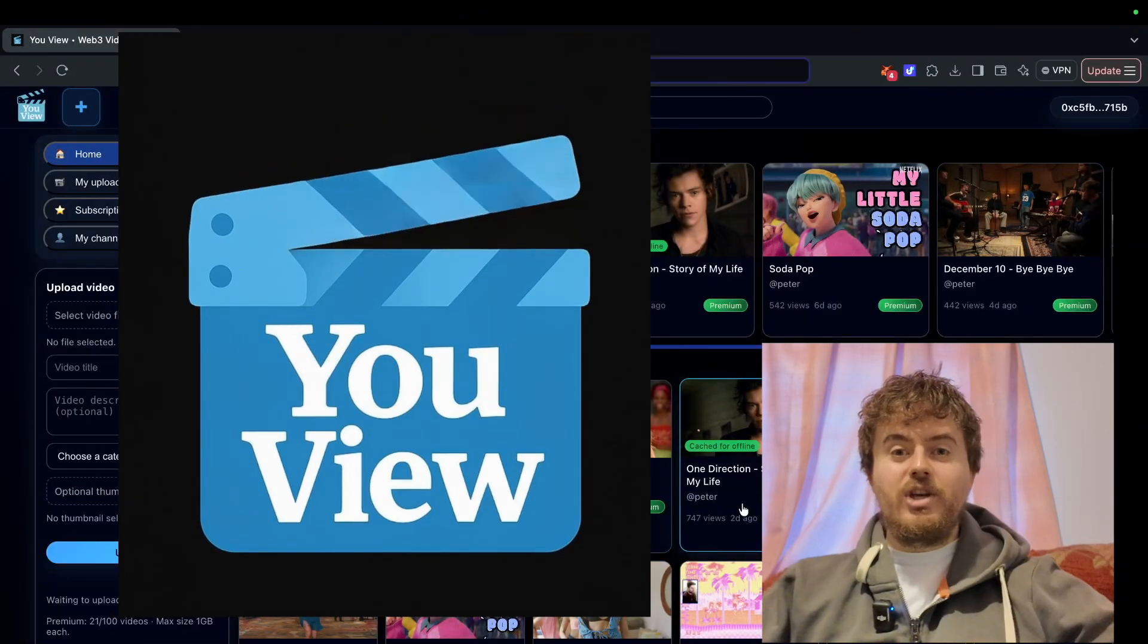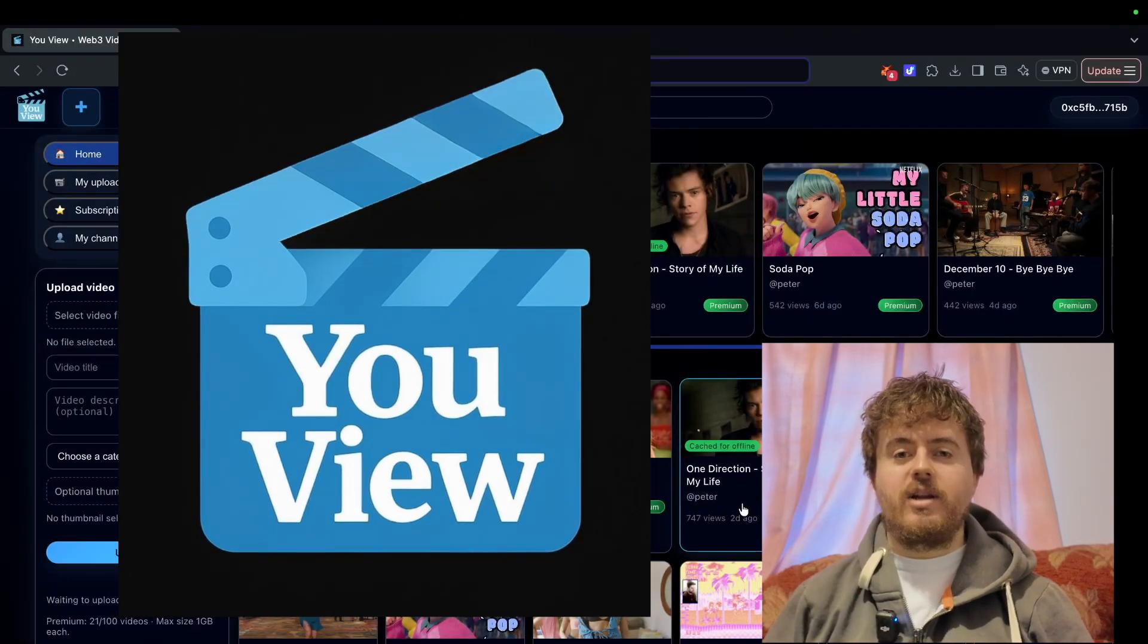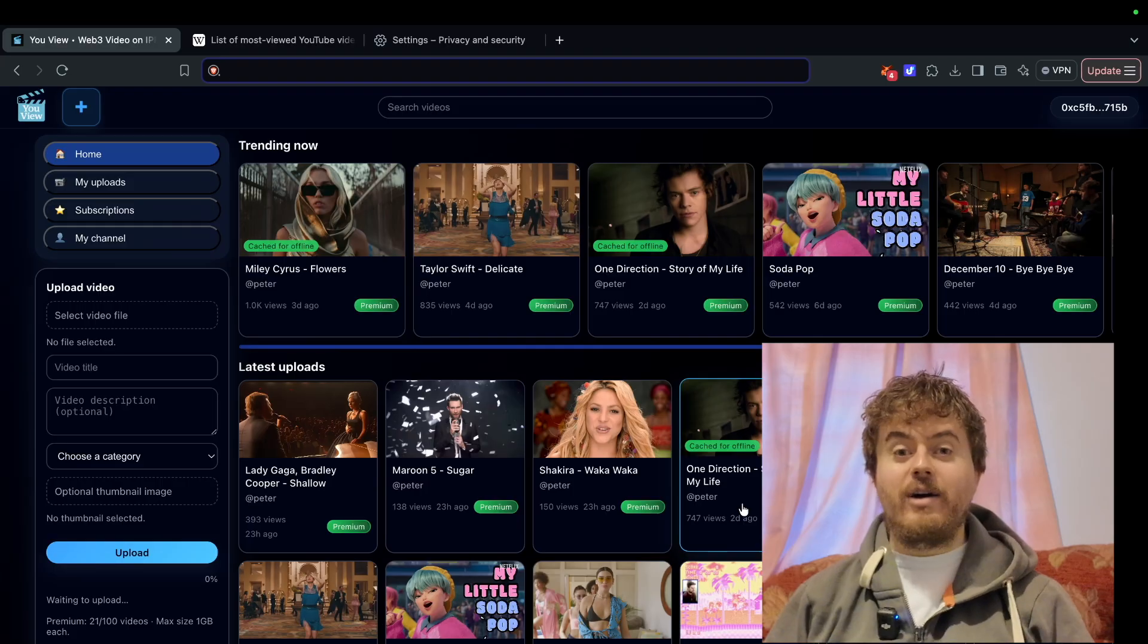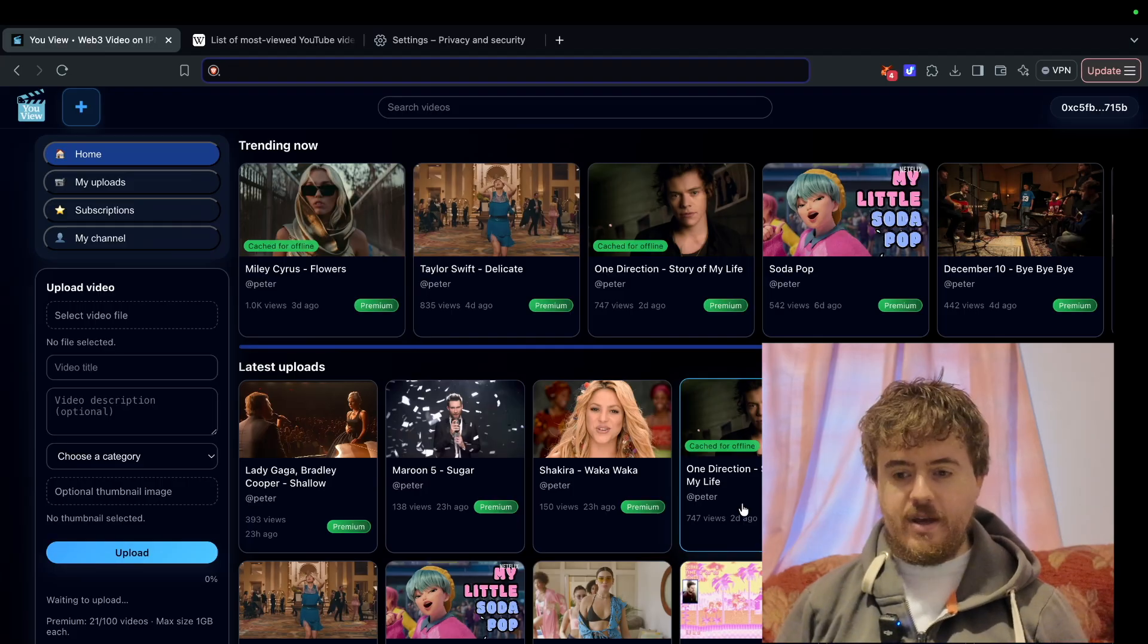Hello, welcome to uView. This is a tutorial video on how to upload your first video.